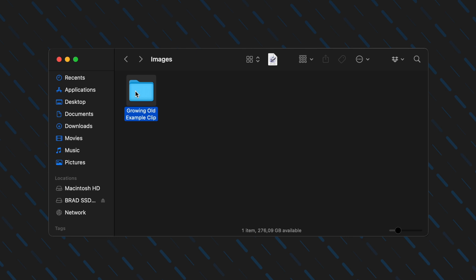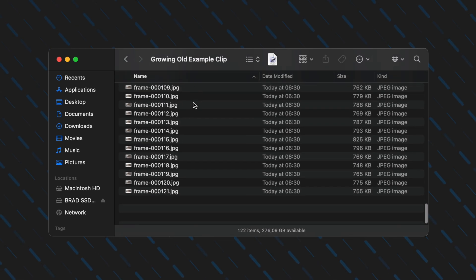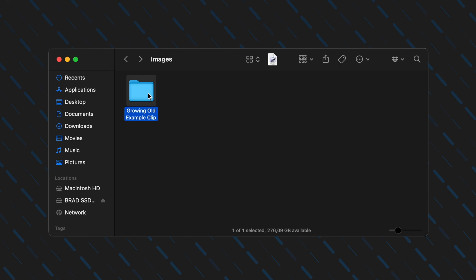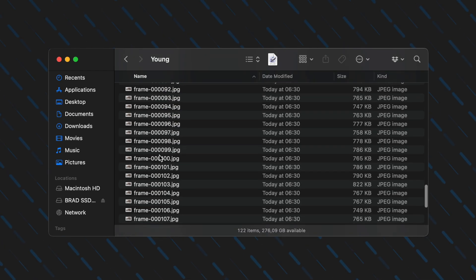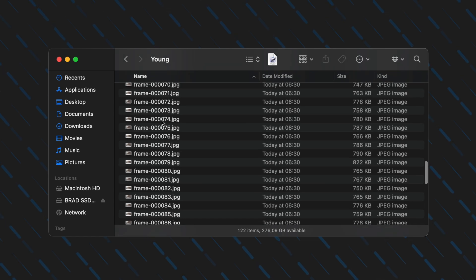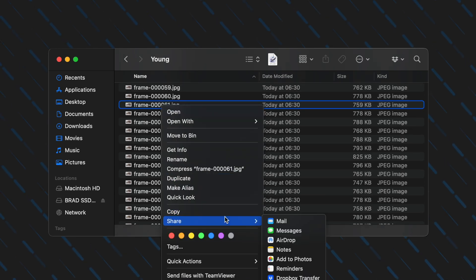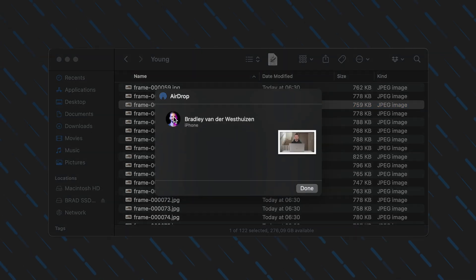Once that has been exported, you'll see that you have a JPEG image for every frame in that clip. I'll rename this folder to Young — this will be important later. There are 122 frames in this example and I want to grab a frame near the middle, so I'll grab frame 61 and right click to airdrop that image to my iPhone.